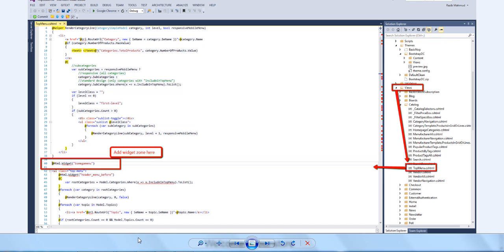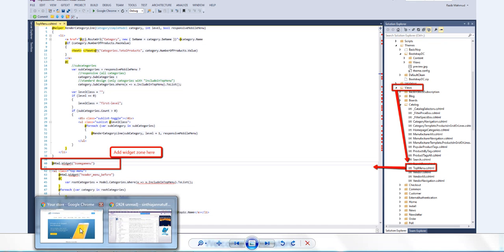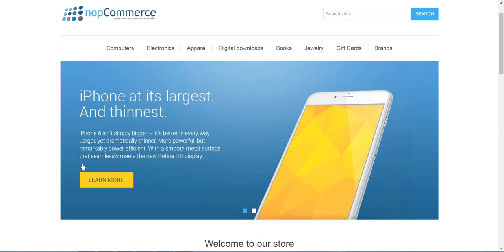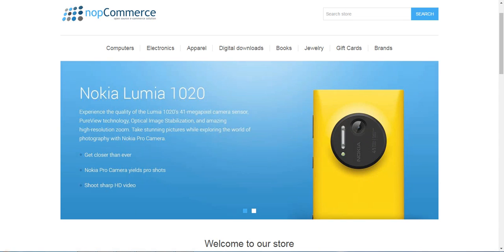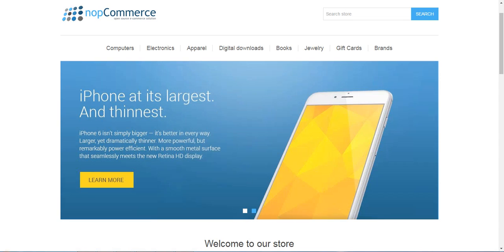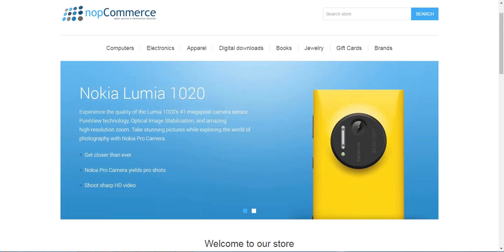You can see here we are putting BS Mega Menu in the Set Widget Zone. These are very simple steps to use this plugin. Hope you like it. Thank you.